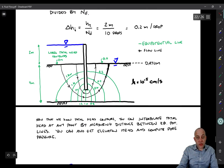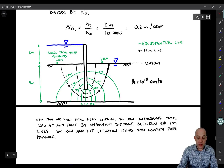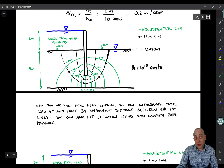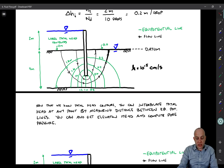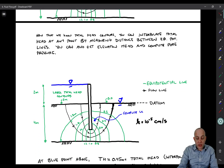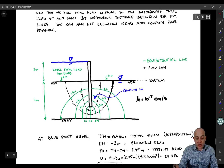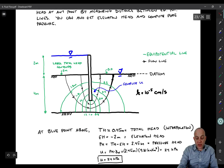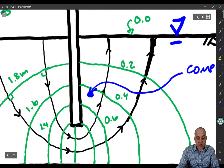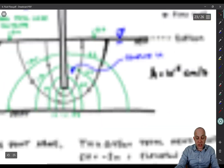Now that you know those total head contours, you can interpolate total head at any point by measuring the distance between these equipotential drops and computing the total head by linear interpolation. You also know the elevation at all points, so now that you can interpolate total head you can also get pressure head and pore pressure at those points as well. For example, let's calculate pore pressure at that blue point — it's in between two of these total head drops, so it's at about 0.45 meters just by visual inspection.